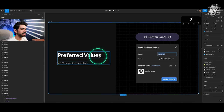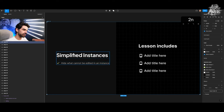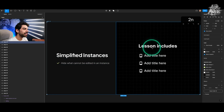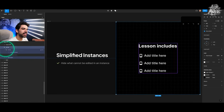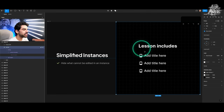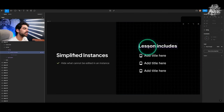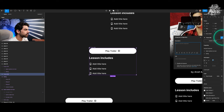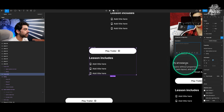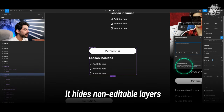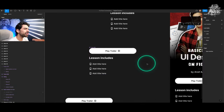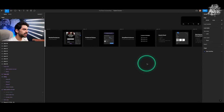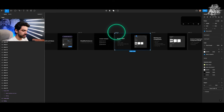Another useful option: 'simplify all instances.' This hides any layer without an editable property, so when editing an instance you only see what you can actually change. This is very helpful with complicated components. When it comes to preferred values, you can tell Figma which specific values you prefer so they appear first, saving scrolling time.